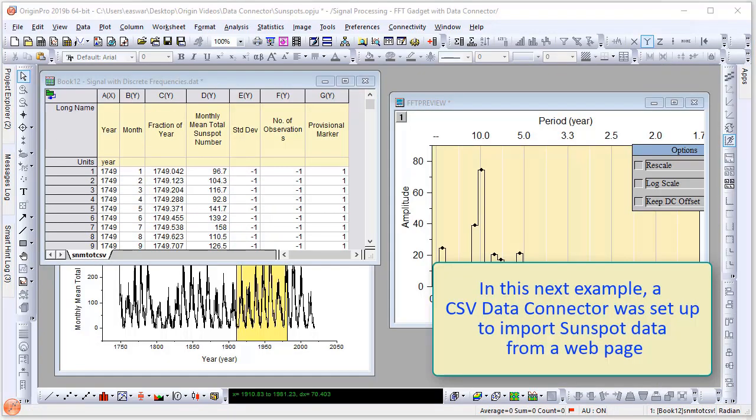Next, I will demonstrate how to use the CSV data connector. In this example, a CSV data connector was set up to import sunspot data from a web page.